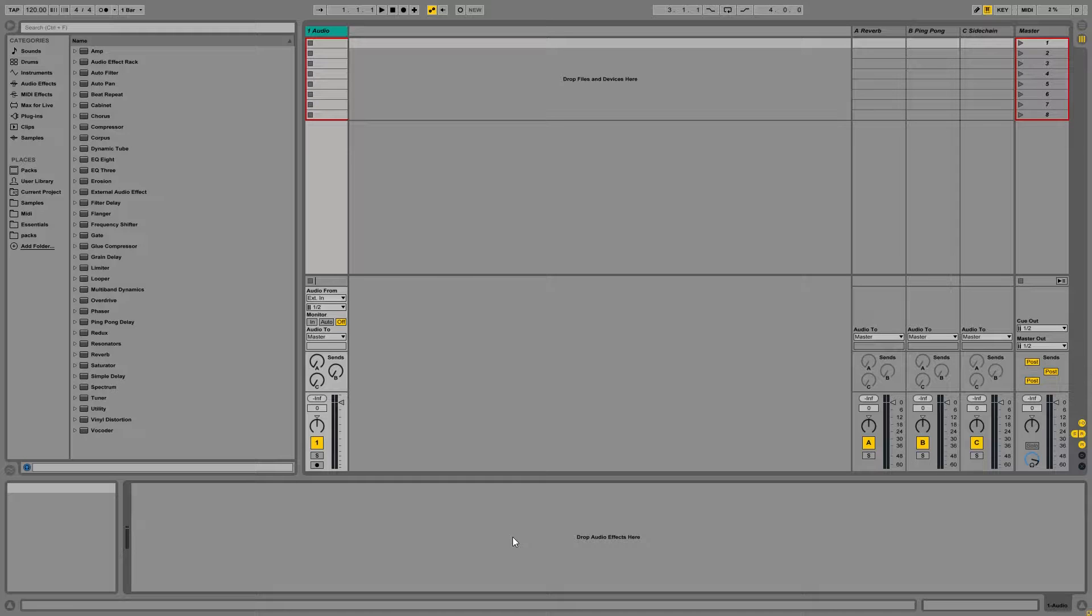So the reason why you might want to set up your audio track defaults is it's just a quick way to help improve your productivity and your workflow. Because whenever you open up a new audio track, you'll just have your go-to plugins right there on the track. That's saving you a little bit of time so you don't have to go in and put that on each and every new audio track.